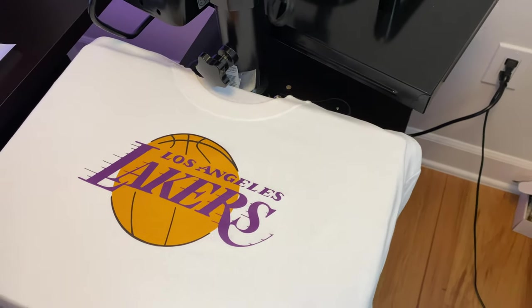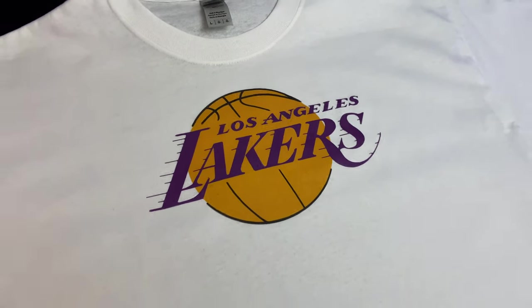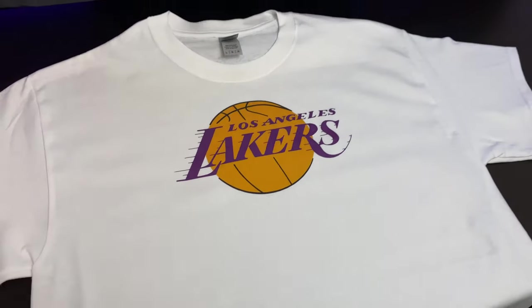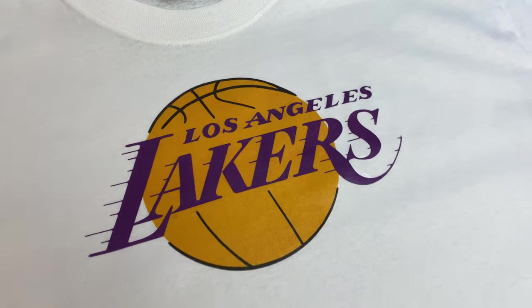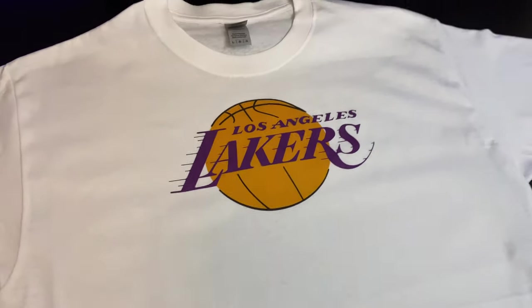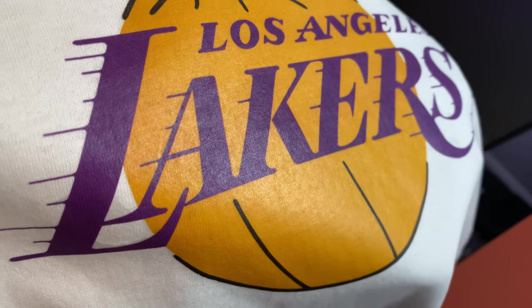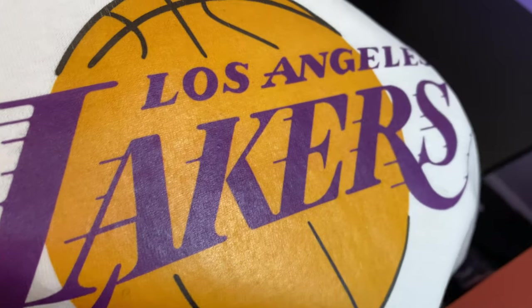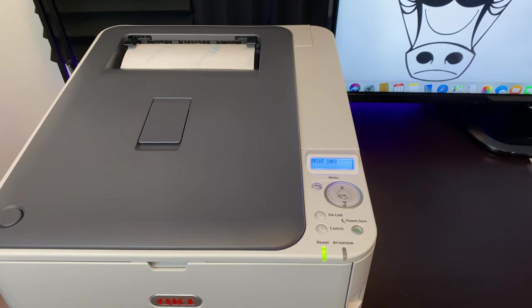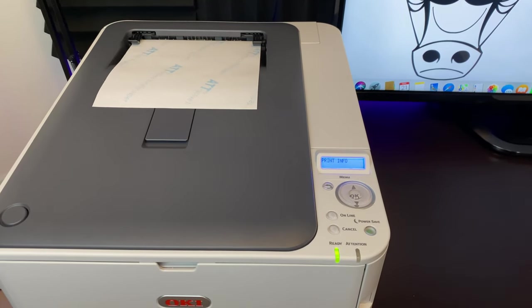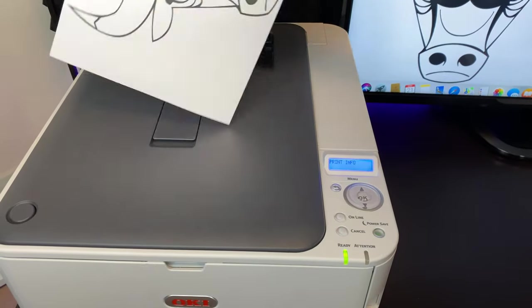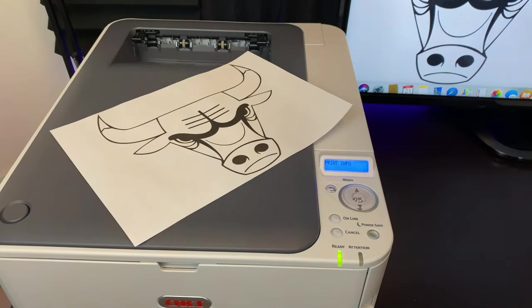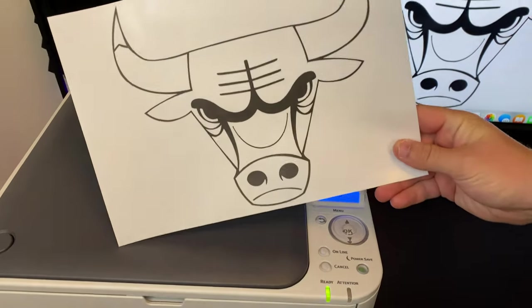The shirt will look similar to a screen printed t-shirt. Now let's do our gold foil shirt. We're going to print out the Bulls logo. Make sure the image is mirrored when you guys print it. We're going to preheat our t-shirt.